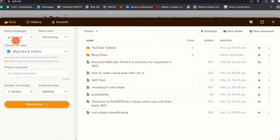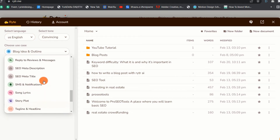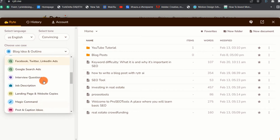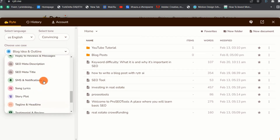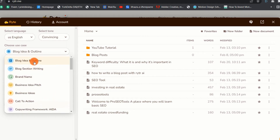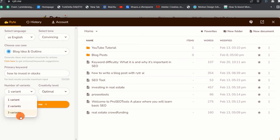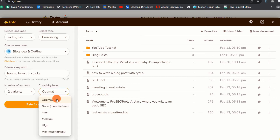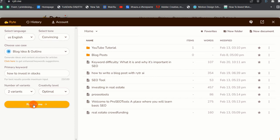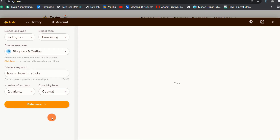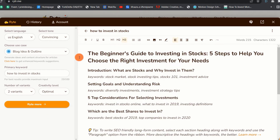Once you select your keyword, now it's time to move on to Writer and create a blog outline. Step two: create a blog outline. Writer's copywriting tools are referred to as use cases, and there are a lot of them, but in this video we will only use the blog idea and outline use case since we are writing a long-form blog post. Once you choose the use case, go ahead and input your primary keyword. In my case I will input 'how to invest in stocks,' which is the keyword I got from SEMrush. I will choose the number of variations to two so I can choose the best variation or a mix of both, and I will leave the creativity level on optimal and click the 'Write for Me' button. Here is the outline generated by Writer AI.